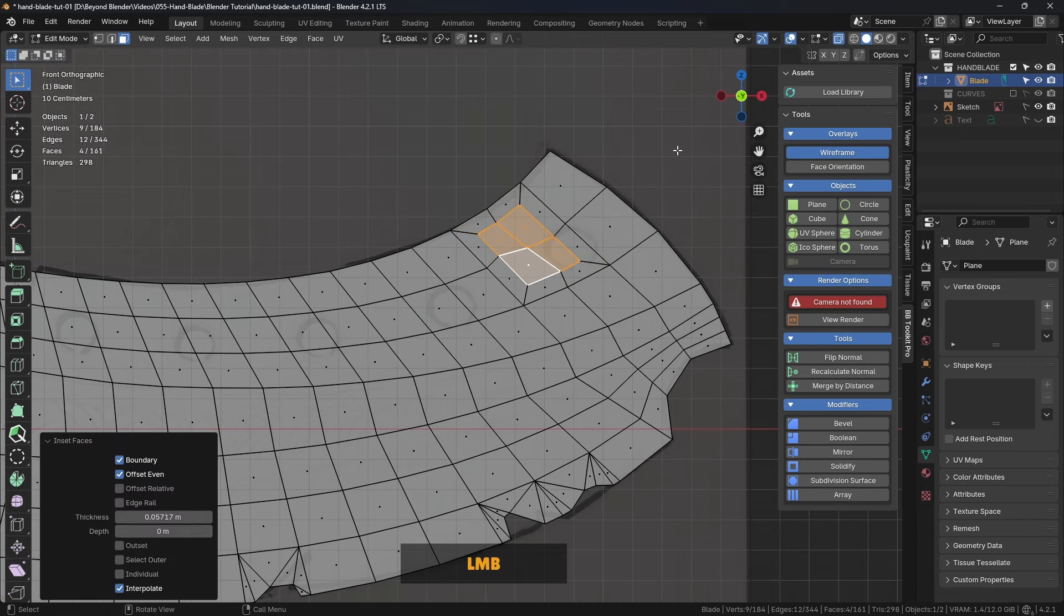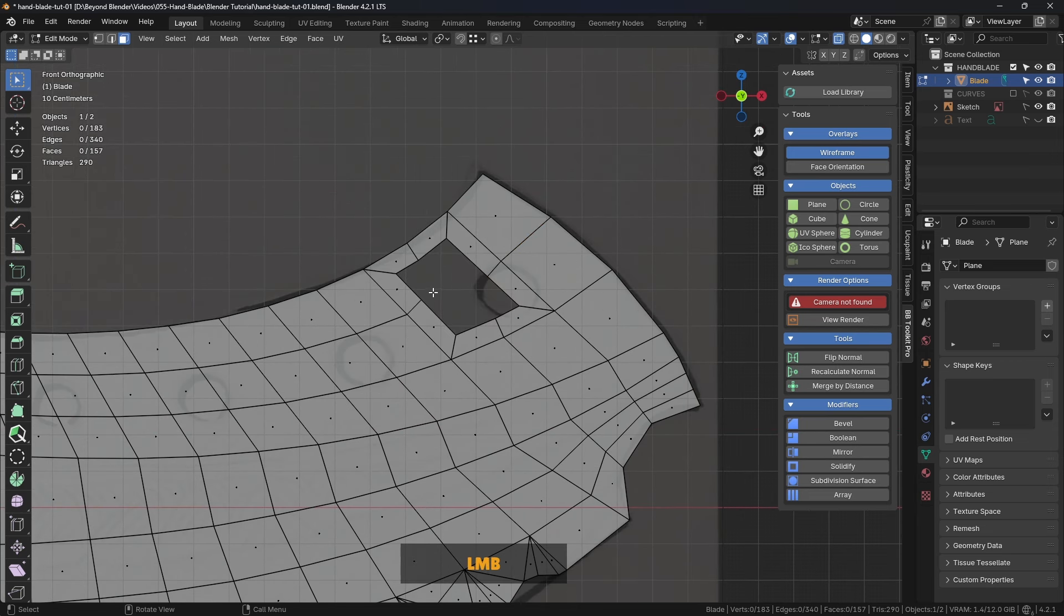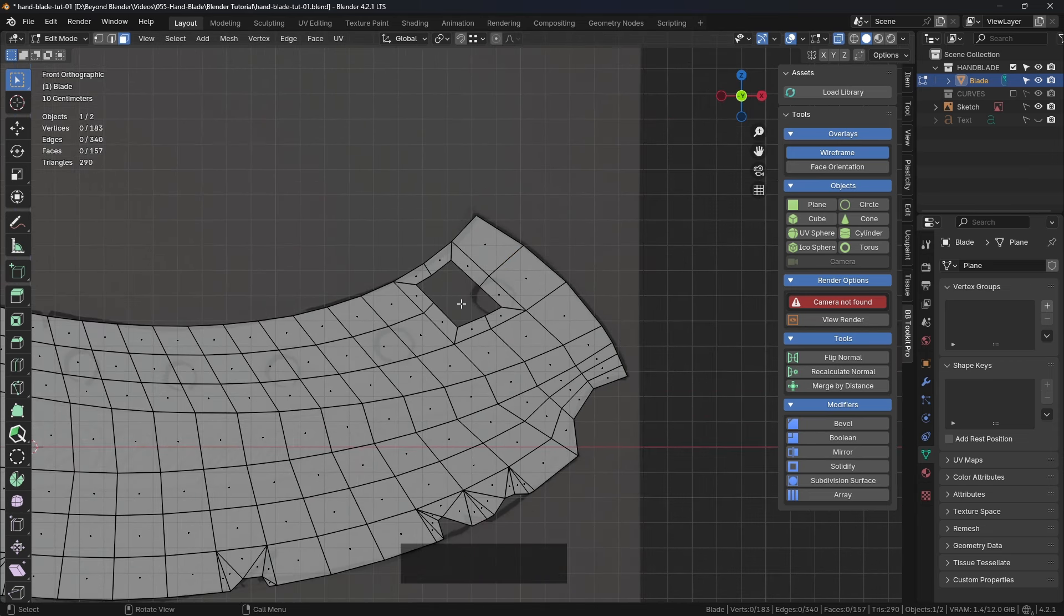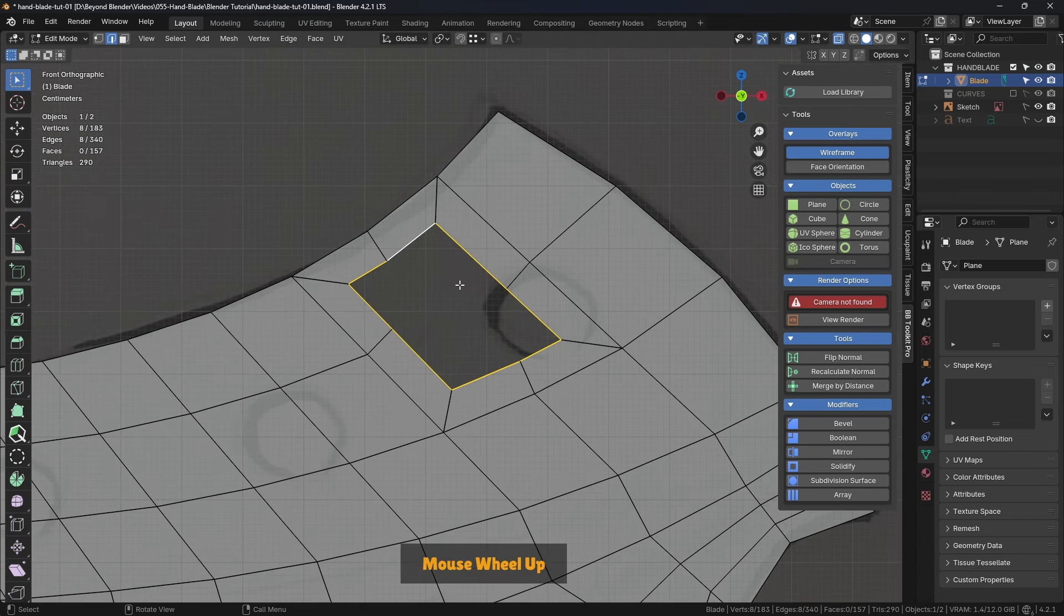And you get this funky window being created. First of all, I want to delete these faces. We don't need them. That's our hole. And I'm going to switch to edge mode. Two on the keyboard numbers there. And with this edge loop selected, by holding down ALT and clicking.